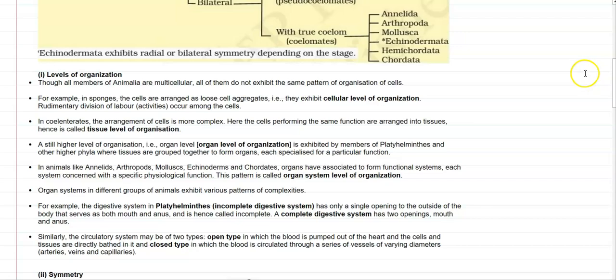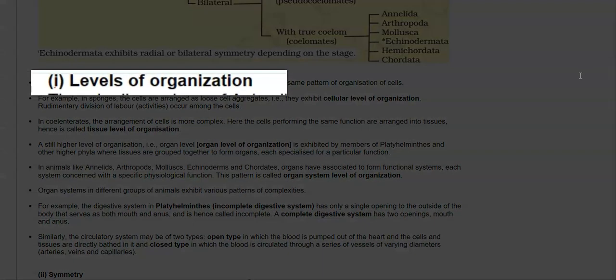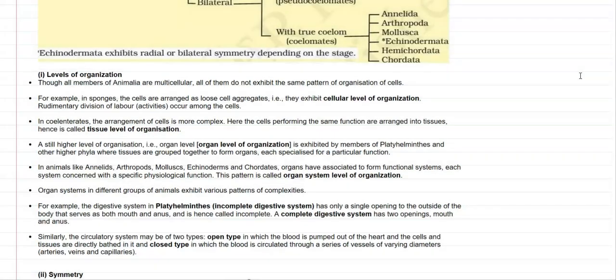We will now look at every fundamental feature one by one. The first one is the levels of organization — classification based on levels, mainly as unicellular or multicellular. Though all members of Animalia are multicellular in nature, all of them do not exhibit the same pattern in the organization of their cells. For example, in sponges, the cells are arranged in very loose aggregates, exhibiting a cellular level of organization. Their division of labor activities are mainly at a rudimentary level, occurring among the different cells.